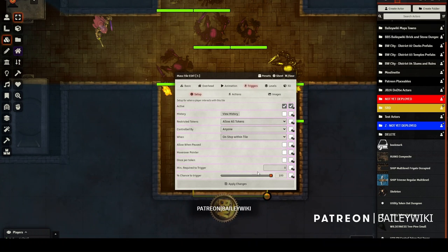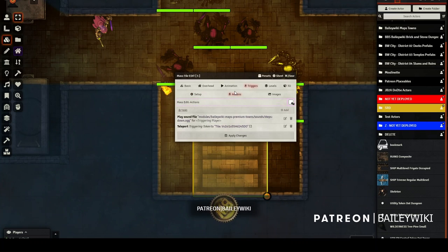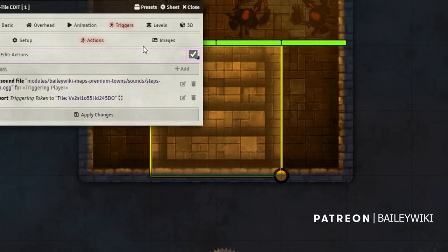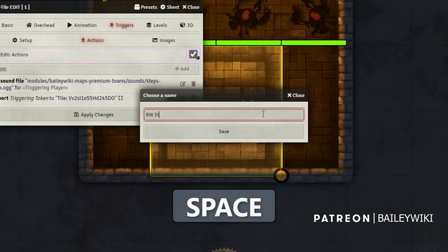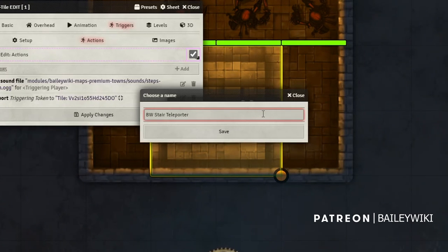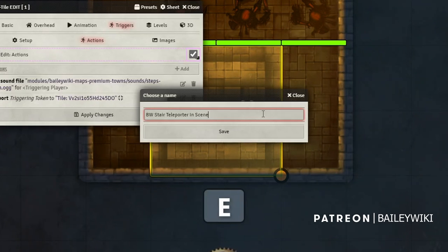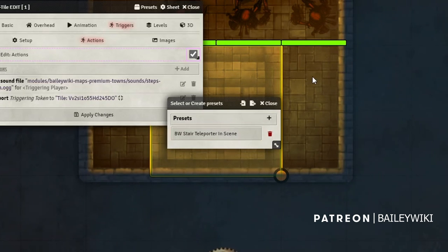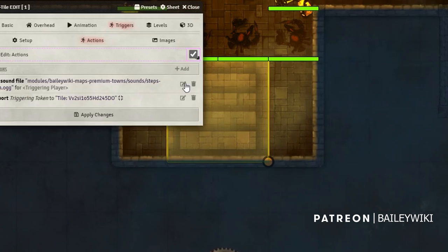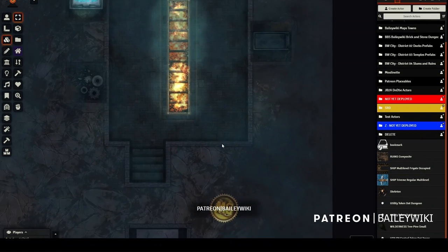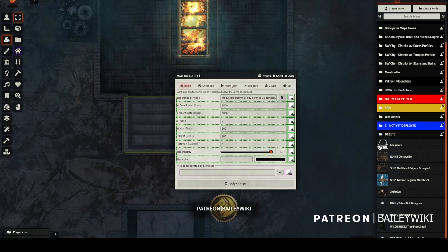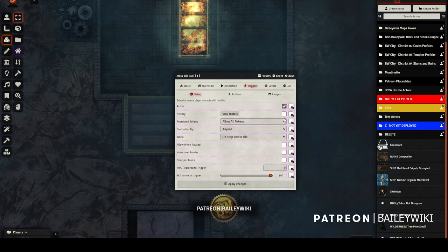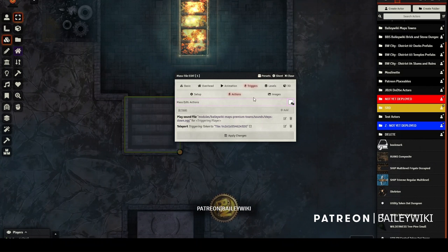Now I want to show you another really cool tool — this is part of the free components. I'm selecting all the things I like about my smart staircase, then hitting the Presets button and assigning these as a preset. I'll name it something like 'Bailey Wiki Stair Teleporter — In Scene.' Now I've got a preset I can use anytime I want in any map. I grab another staircase, hit Shift+Edit, go to the Presets button at the top, and just apply that preset.